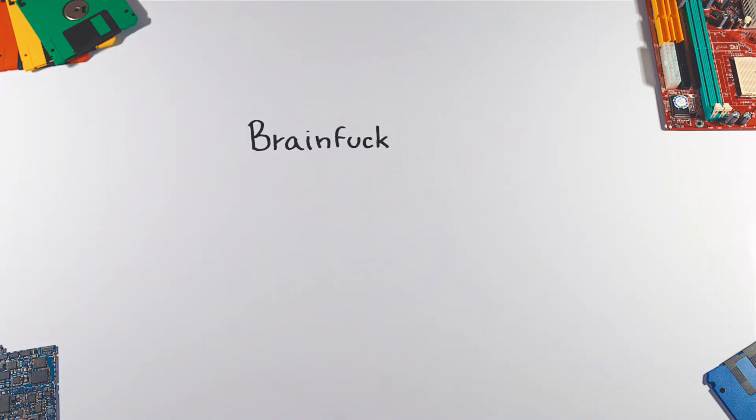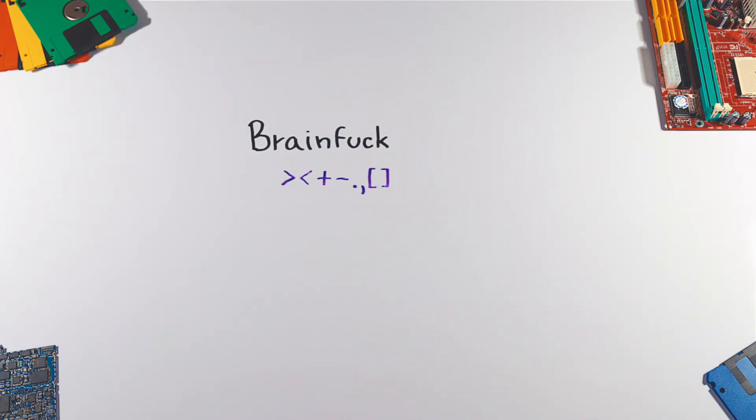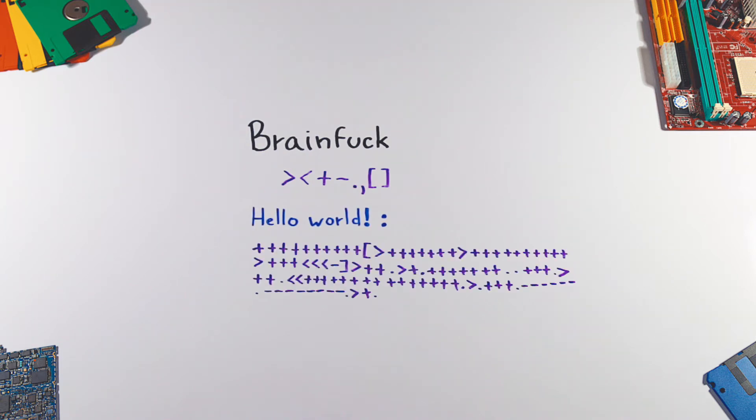BrainFuck, probably the most famous esoteric programming language, was designed for extreme minimalism. It uses only 8 commands and an instruction pointer. A Hello World program would look like this.